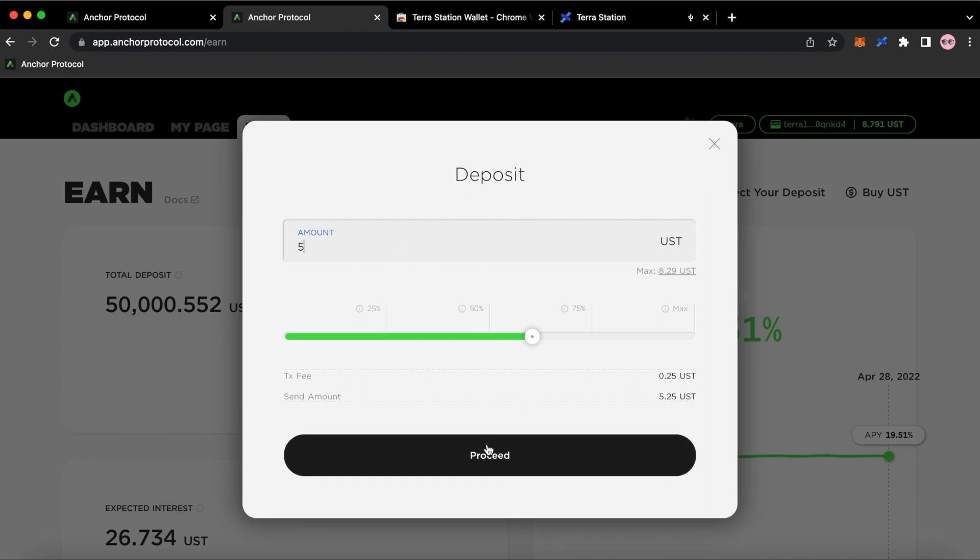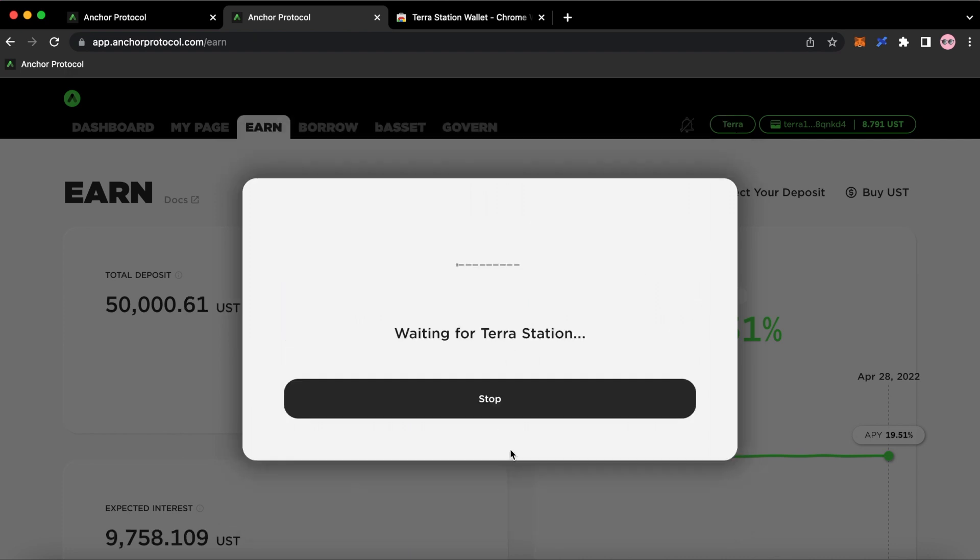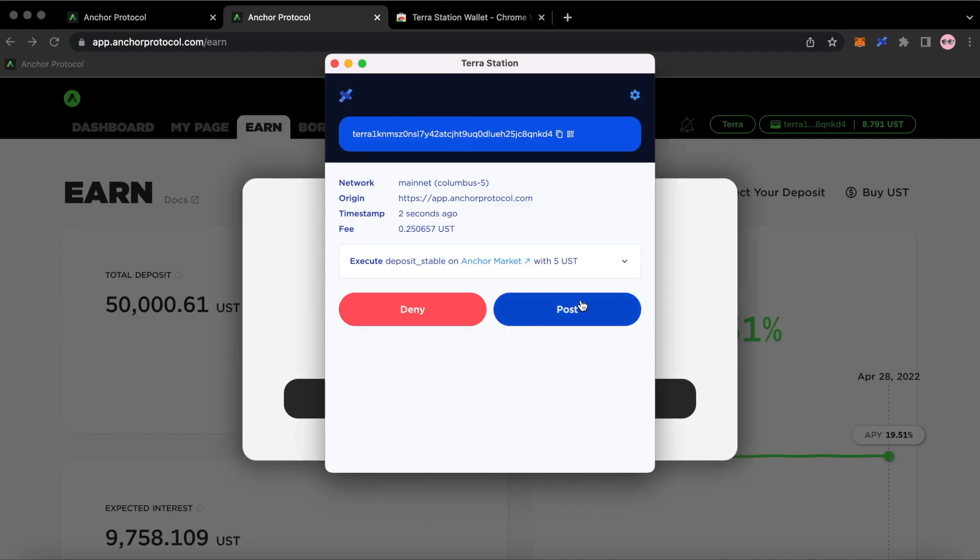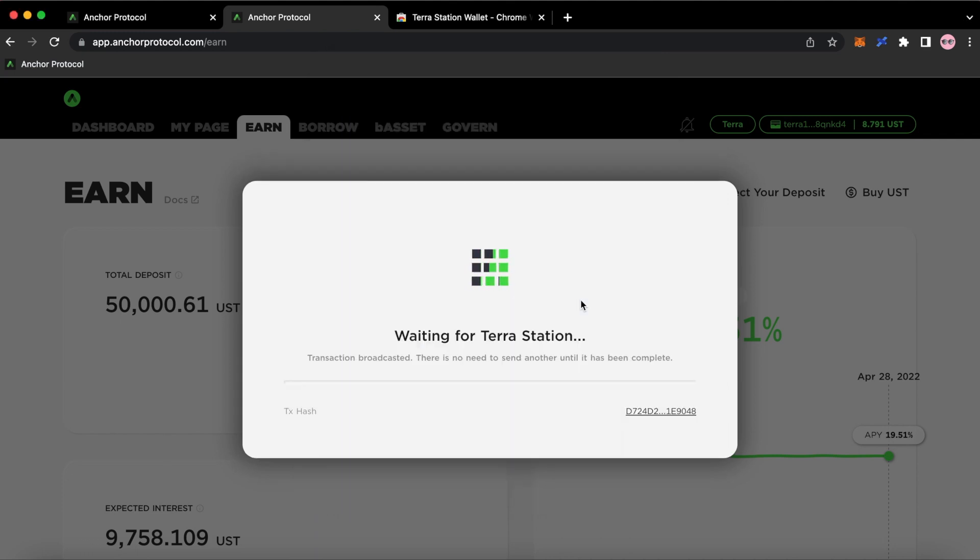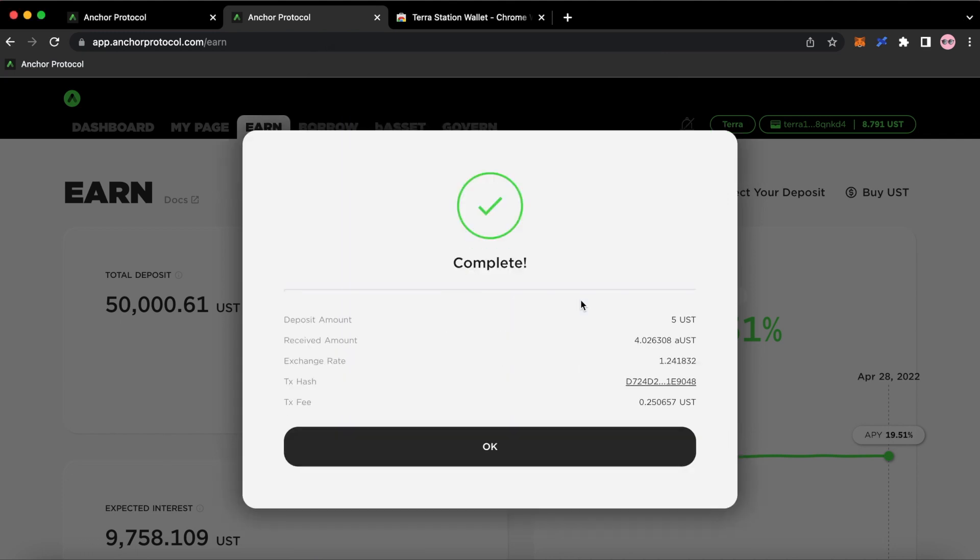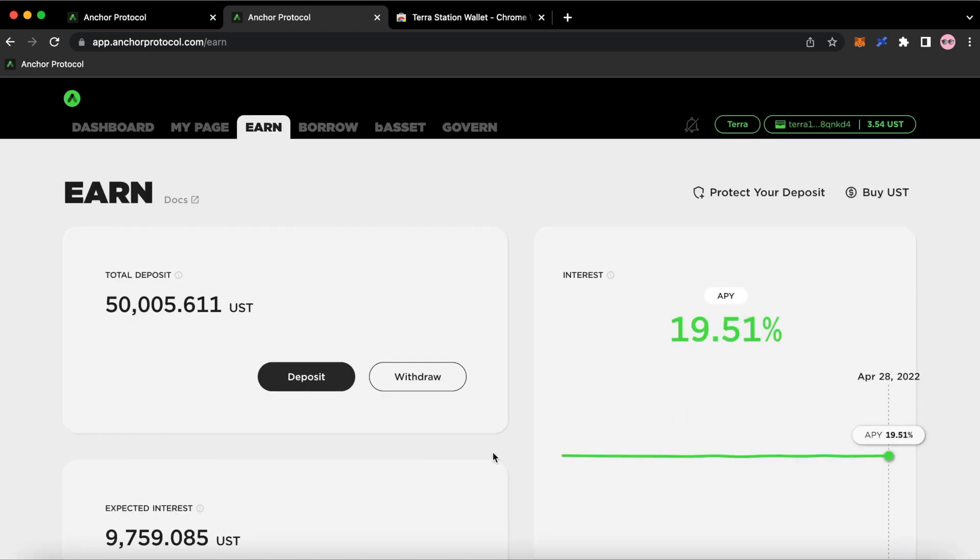I'm going to click Proceed, Post. I'm going to go in my ledger. I'm going to confirm. I'm going to click OK. And then there's the $5.